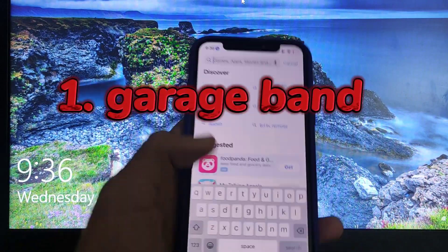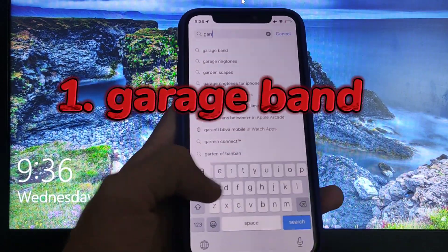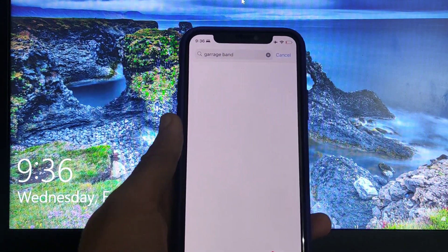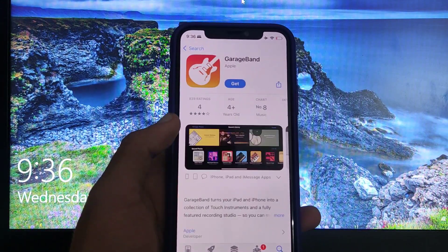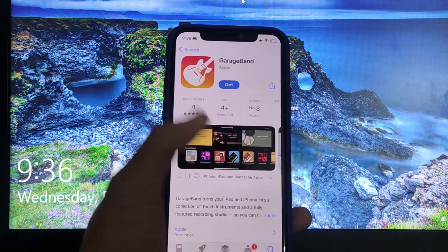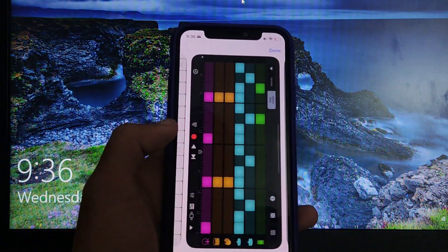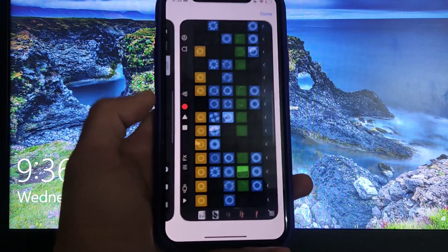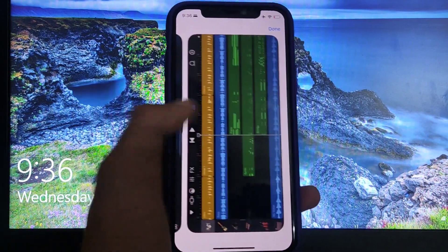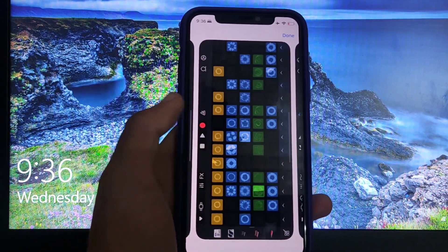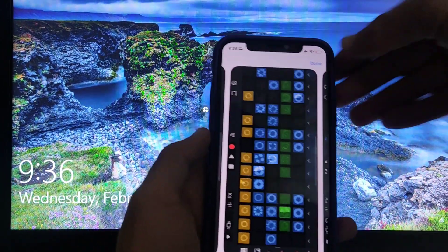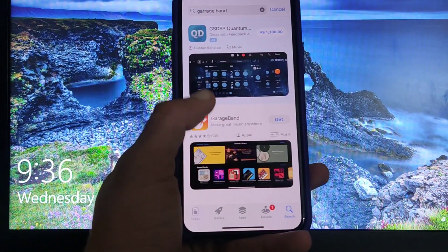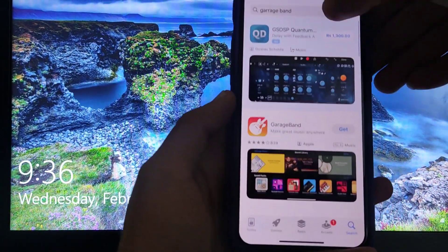The first app is GarageBand. Search GarageBand in the App Store and download this orange logo app. This app can set any audio on your iPhone to a ringtone with just a single click, so you can easily set any music as your ringtone. This app is only supported on devices running iOS 17 and later.